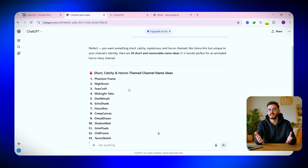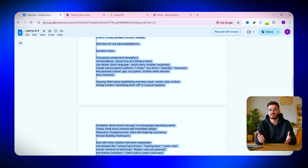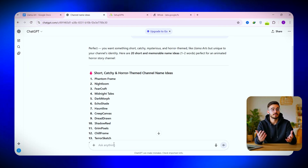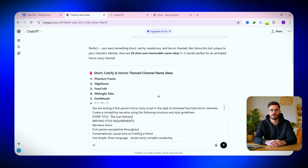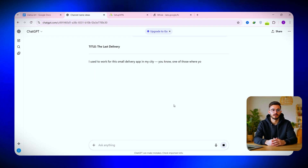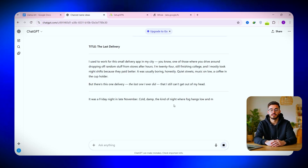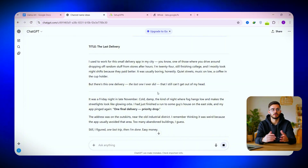But if you want to skip straight to creating your first animation, the first real step is to write your story script — that's the foundation of your video. Go back to the doc, copy the script prompt, paste it into ChatGPT, and simply describe your idea. For example, I'll call mine 'The Last Delivery.' ChatGPT will instantly generate a complete YouTube-style story script with dialogue, scenes, and flow. And just like that, we've got our story ready to go.